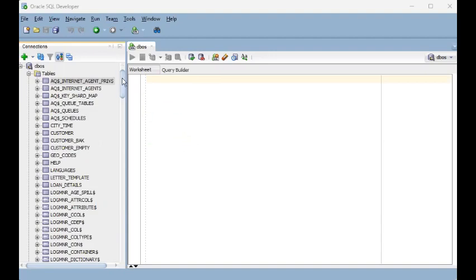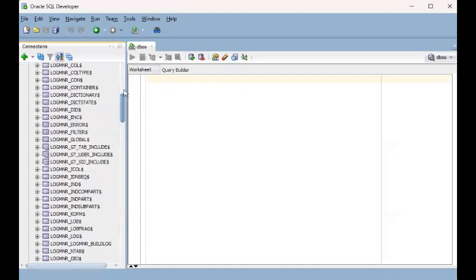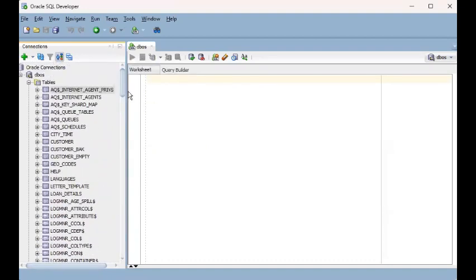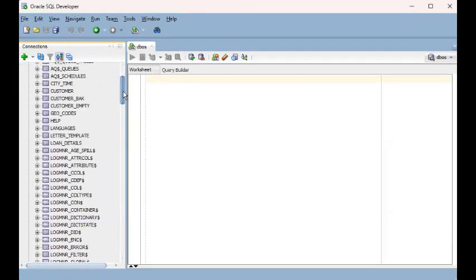If you are not familiar with RDBMS concepts — relational database management system — then I suggest you go through the videos in my playlist on this same channel called SQL Tutorial Series. Otherwise, if you're good, we can proceed.